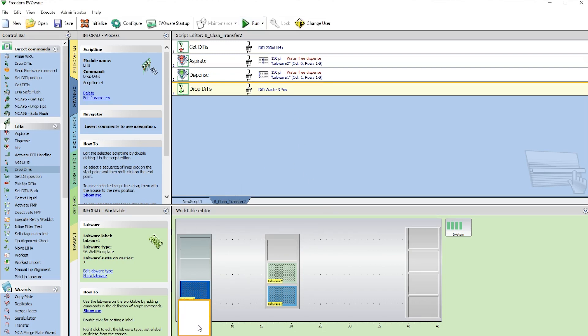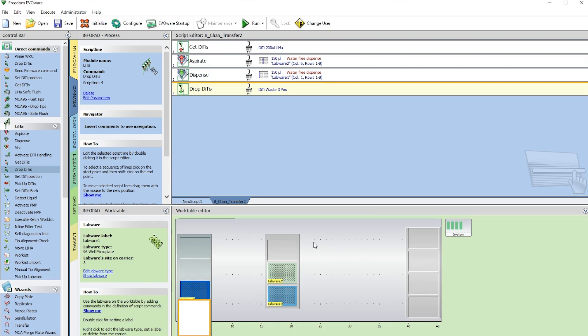First, we want to make sure that the deck, the physical deck, looks the same as our work table editor. If your deck isn't set up the same way, it could cause the 8-channels to crash and cause damage. Once you're sure everything matches and everything's clear, we're ready to press Run.